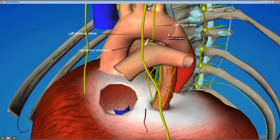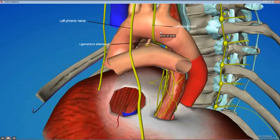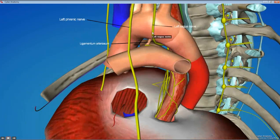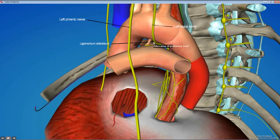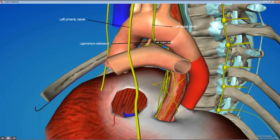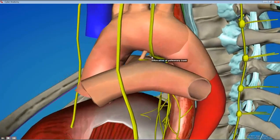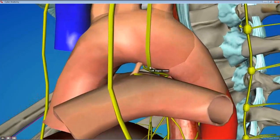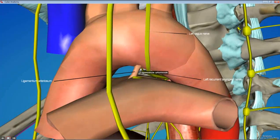You shouldn't have any trouble finding the left vagus nerve if you just strip away the membrane covering the aorta. Then if you look at these two structures — the ligamentum arteriosum and the vagus nerve — there's a branch of the vagus you ought to be able to see branching underneath the arch of the aorta, right behind the ligamentum arteriosum.